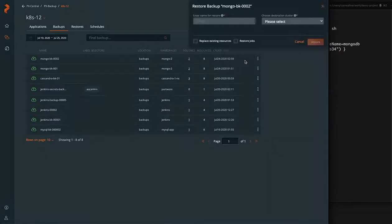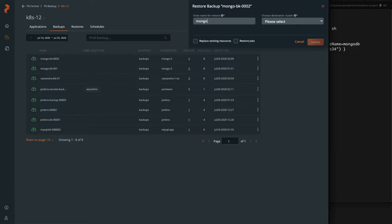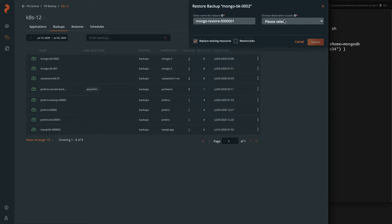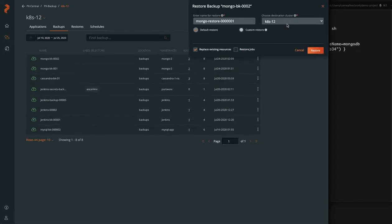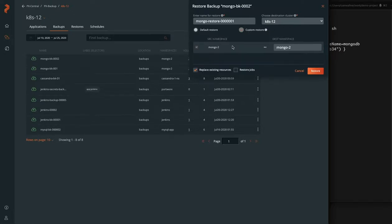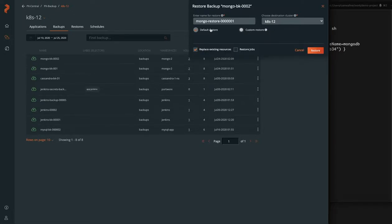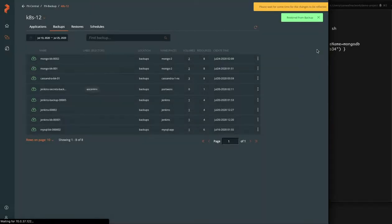So what we can do is restore our Mongo database. So what you'll do is give it a name, Mongo restore bunch of zeros and one is what we're using here. And we're going to make sure and replace any existing resources, being that if there's anything left or maybe the namespace wasn't completely cleaned up, we're going to go ahead and force all those to be restored from our backup. So once we do that, we click restore.